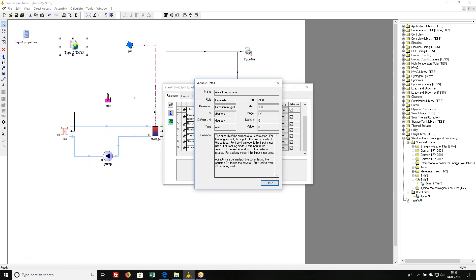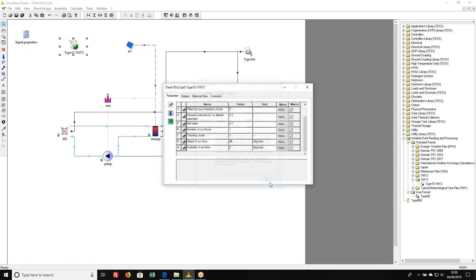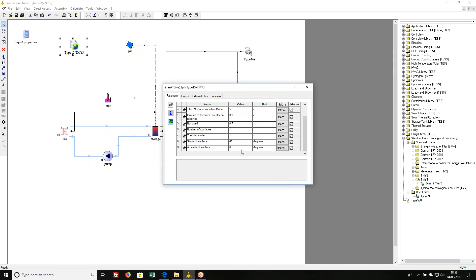Azimuth, if you click on this it'll give you a little bit of a definition as to what the angle convention is. It's a little bit confusing but suffice to say that zero means it faces the equator. So if you're in the northern hemisphere a zero will mean you're facing south. If you're in the southern hemisphere that same zero means you're facing north. So zero here just means you're facing south for us in the northern hemisphere.